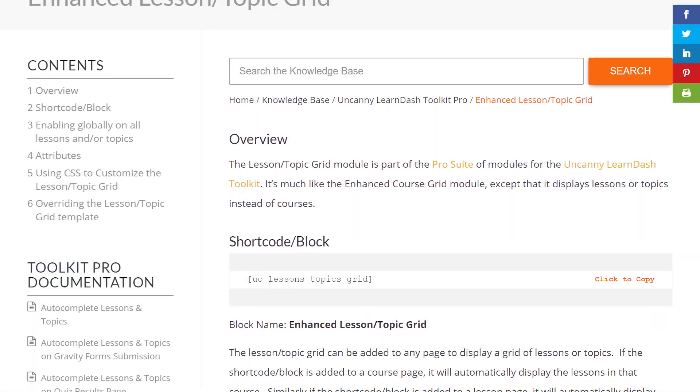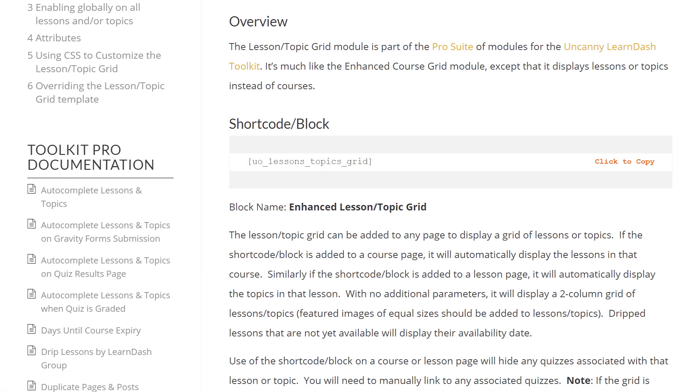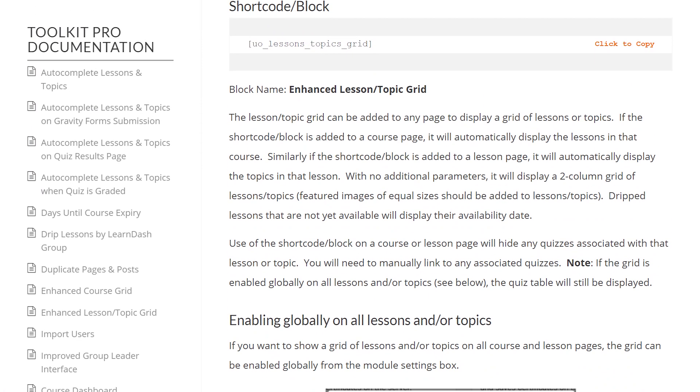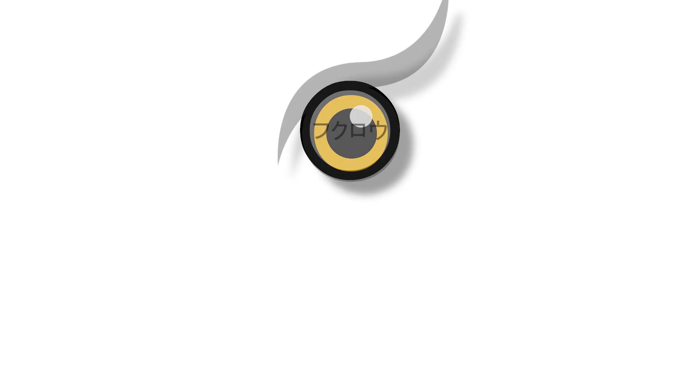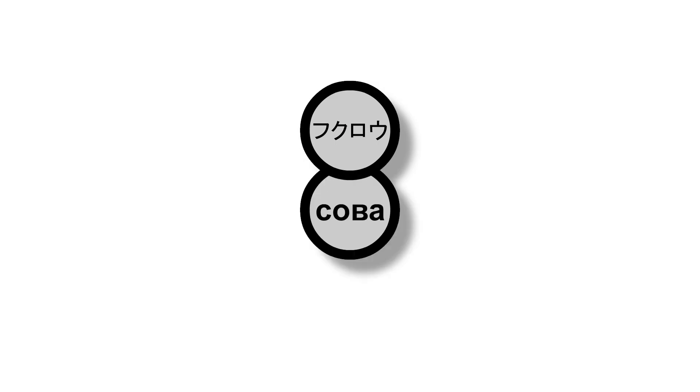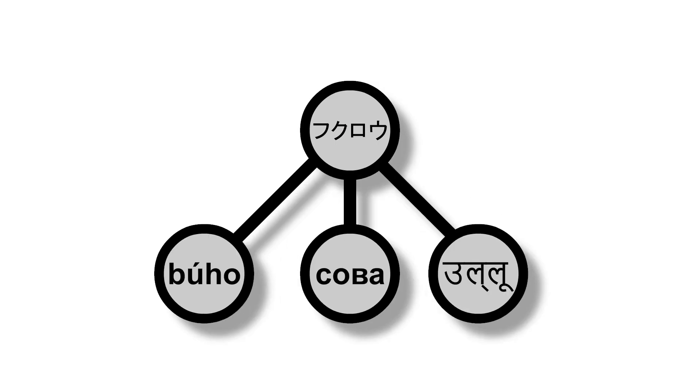The toolkit is backed by comprehensive documentation and industry-leading support, and the plugin is translation and multi-site friendly.